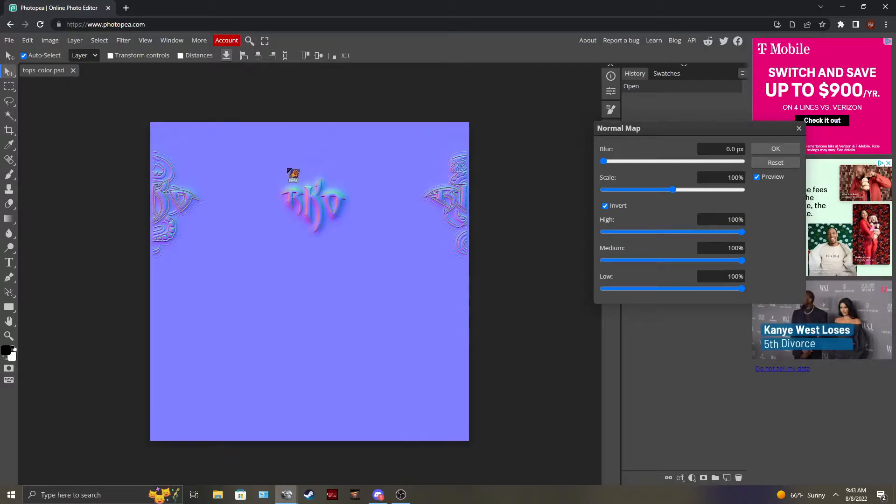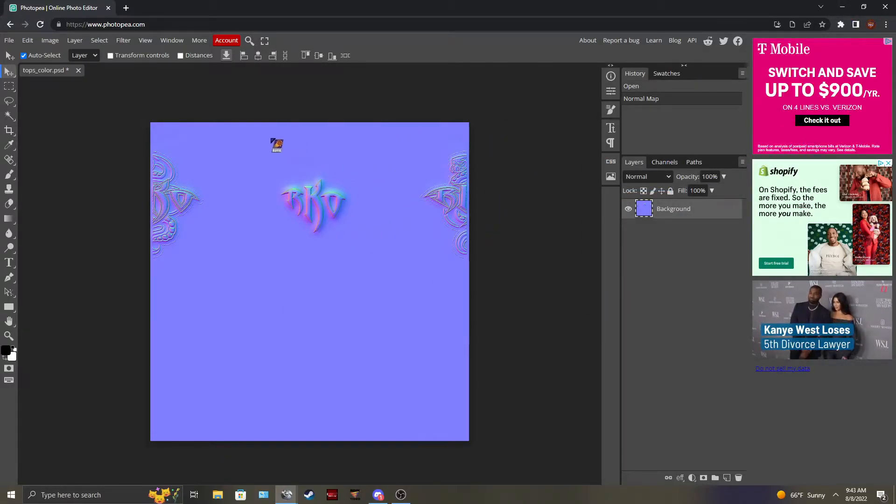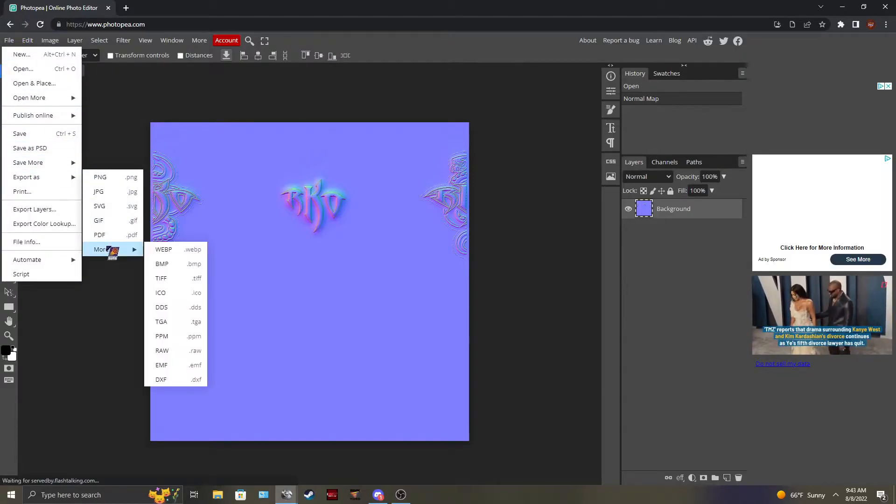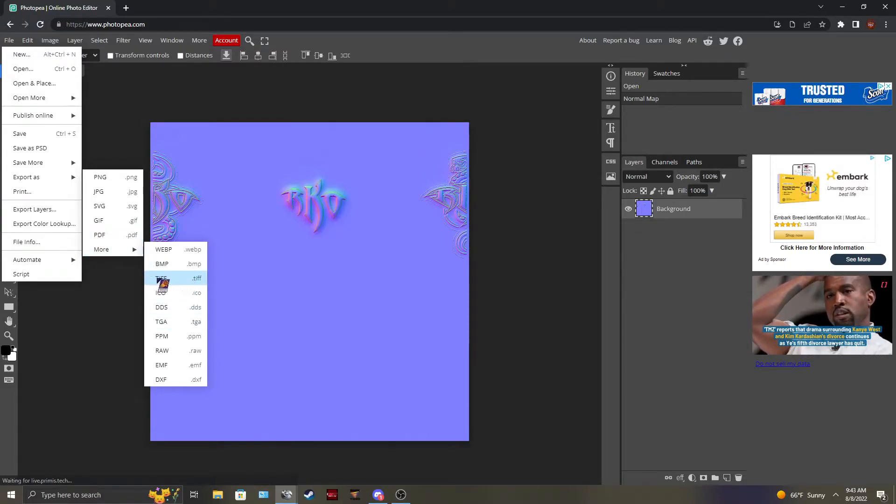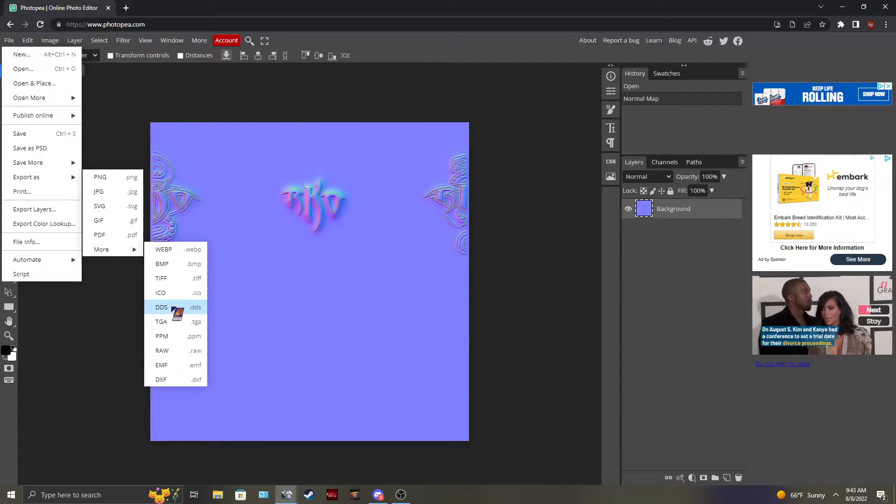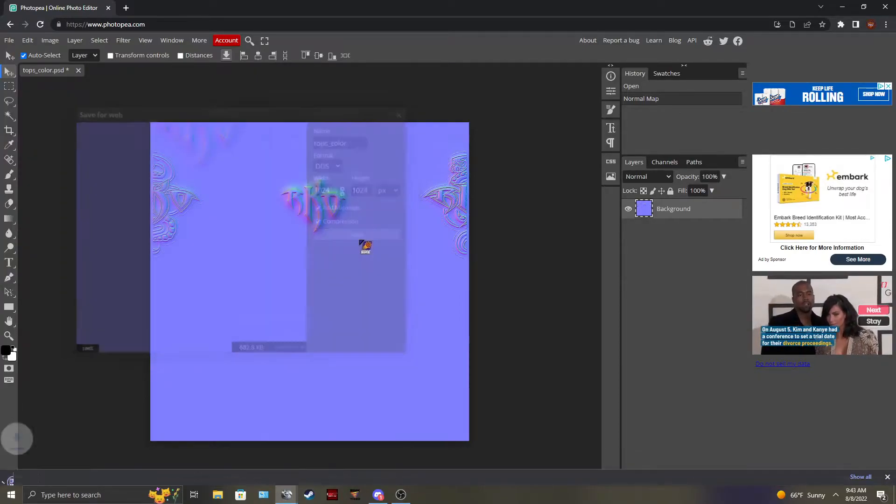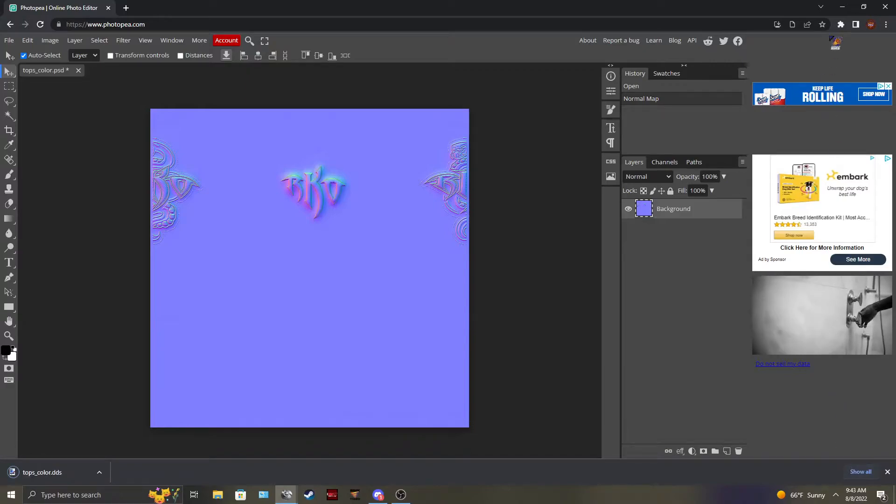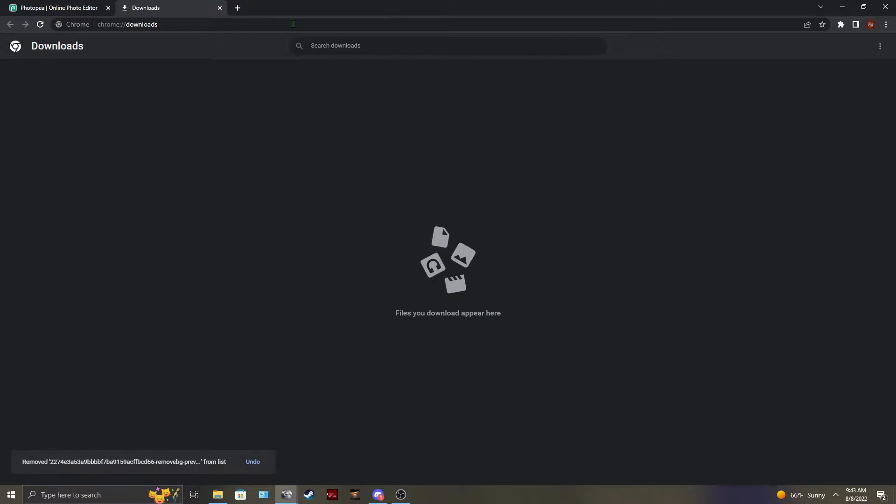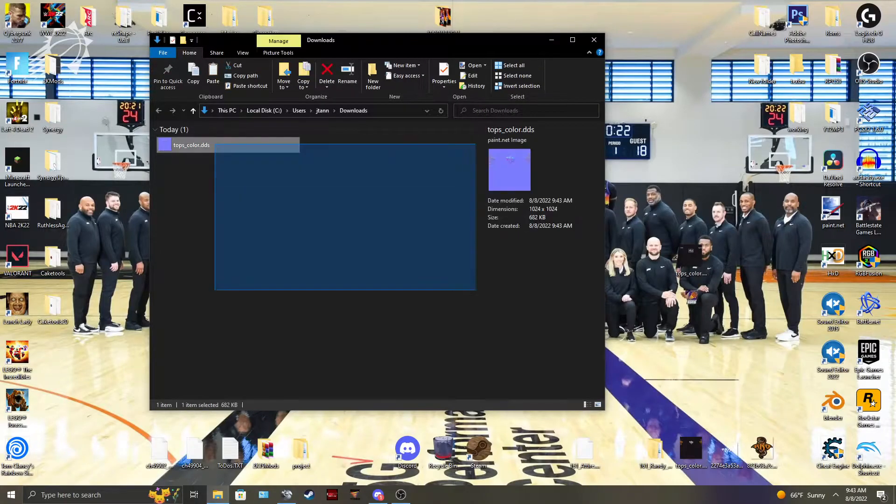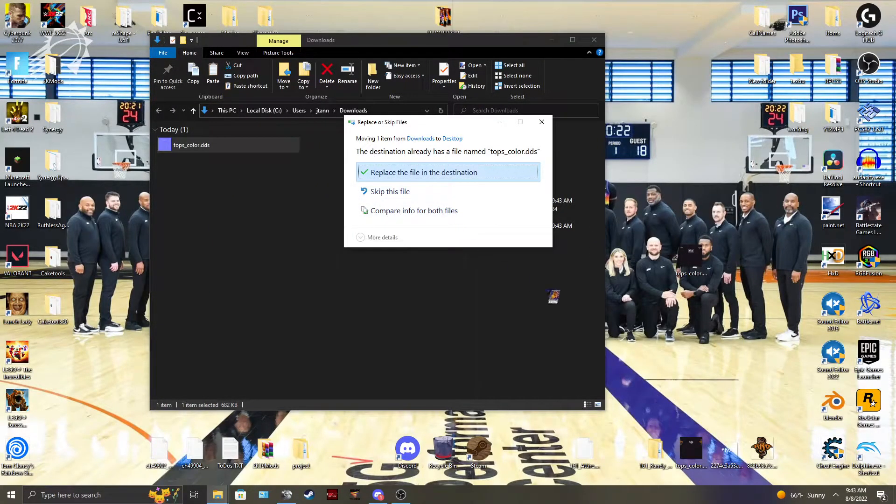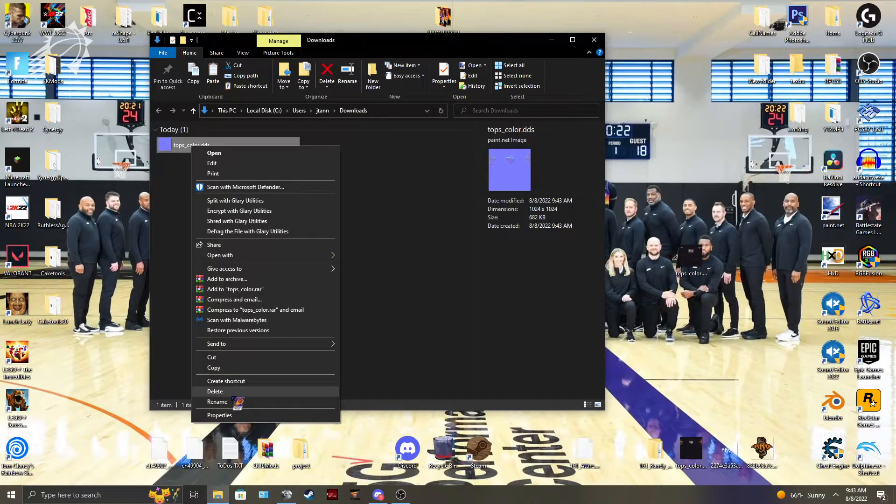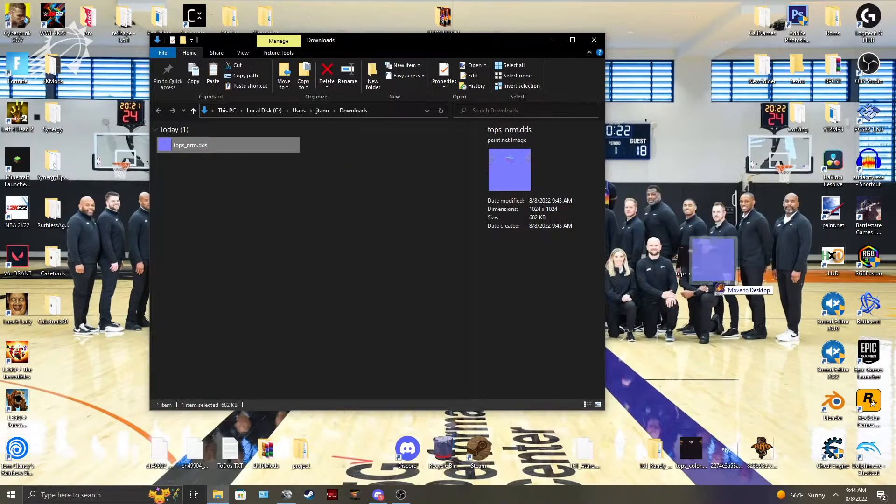These aren't the best normal maps, but for a free program, and if you don't want to use Photoshop, it works just fine. Export it now. You can export it as a TIFF if you want to run it through Compressonator after this. But I'm not going to do that right now. So I'm just going to export it as a DDS. Save it. And then you're going to want to bring that normal map out. Rename this to the norm.